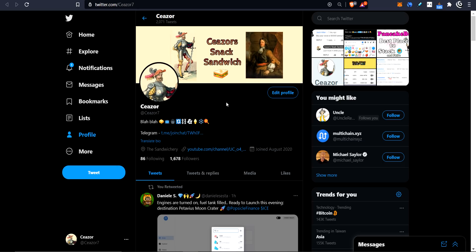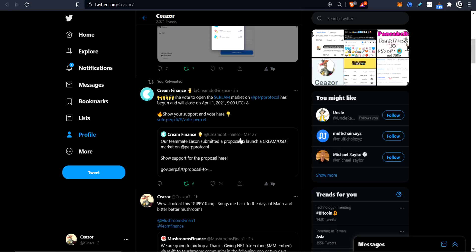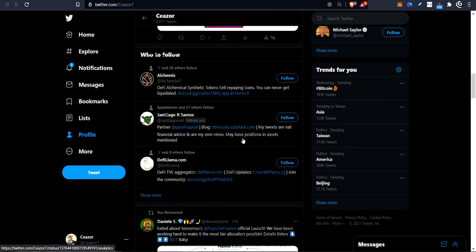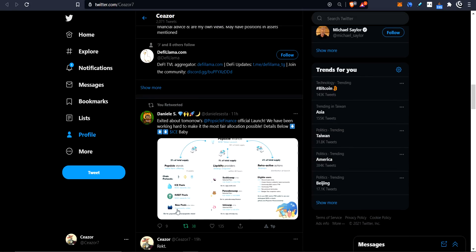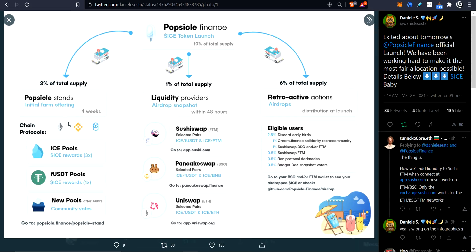Hello and welcome to Caesar's Snack Sandwich. Today we're taking a look at Popsicle Finance again. Those of you that follow me closely will know that I'm actually pretty interested in this project. The founder of the project tweeted this out a few hours ago — maybe 11 hours ago. It's a little bit hard to understand; there's a lot going on here. But I've taken the time to understand this and I've taken this image and chopped it up, and I will go through it piece by piece in a flowchart style video.